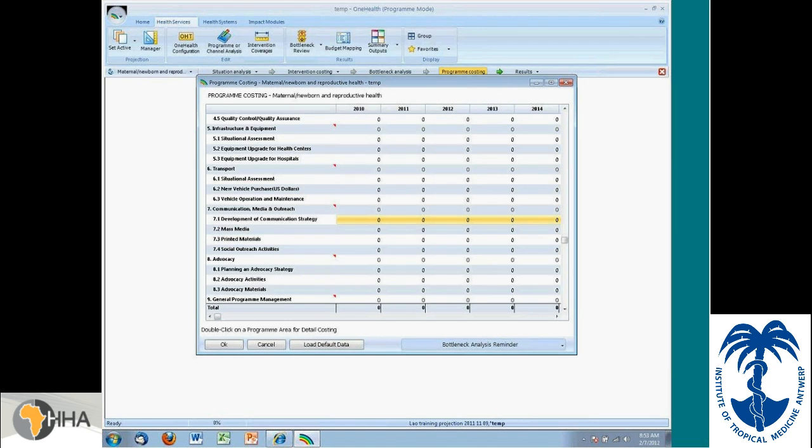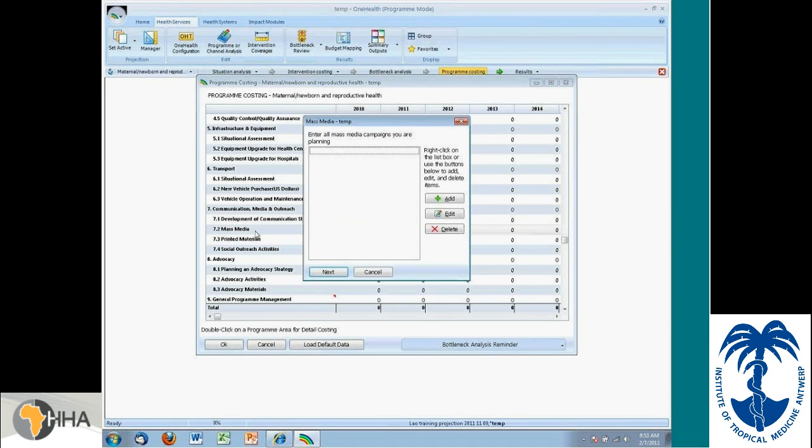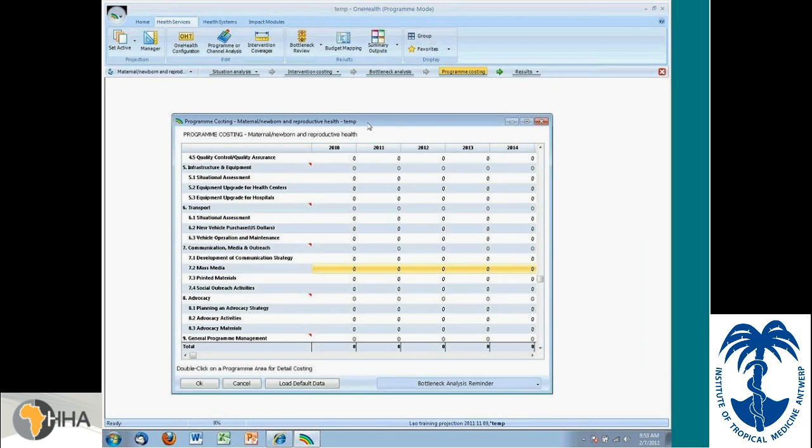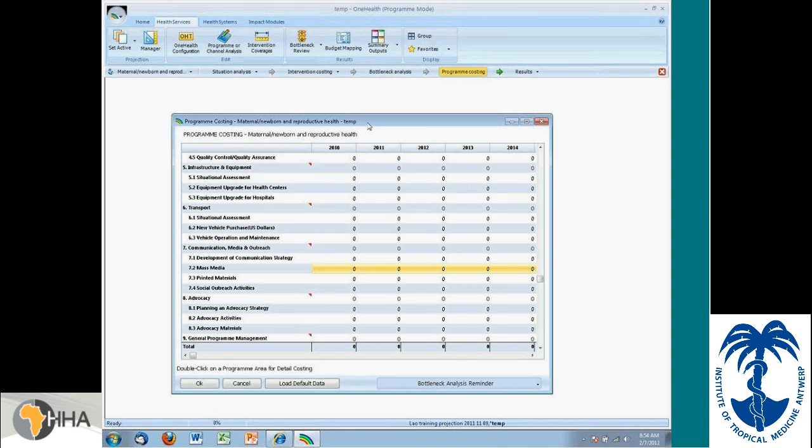You could define your particular components of developing a communication strategy. If we're talking about mass media, you could define it in whatever level of detail you find appropriate. And that's another aspect of the One Health tool, which is the user can go to different levels of detail depending on what is relevant for them. They could enter in values that have been obtained from a previous analysis if they chose to, but they can also go to a very great level of detail using ingredient-level costing. It's really their choice.